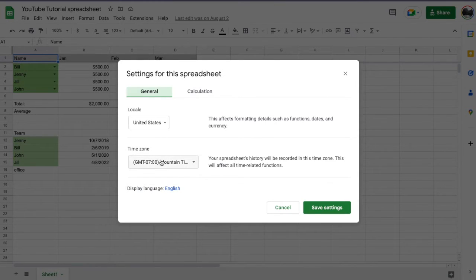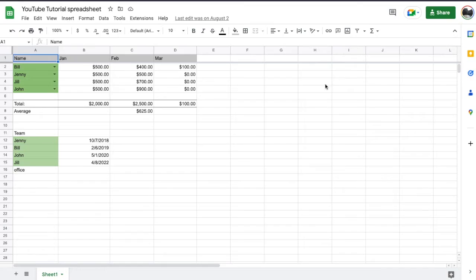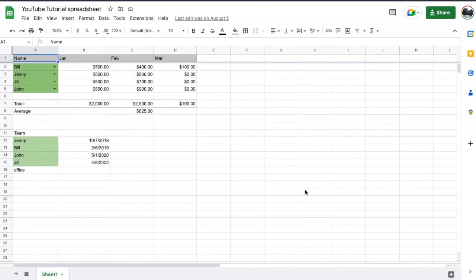Once you have everything saved the way you want it, click save settings and it should be defaulted to where you need it to be. Hope that helps friends. If it has, please hit that thumbs up button and then subscribe. We're making a ton more of these Google Sheets tutorials for you, and those will be released really, really soon. Thanks for watching.